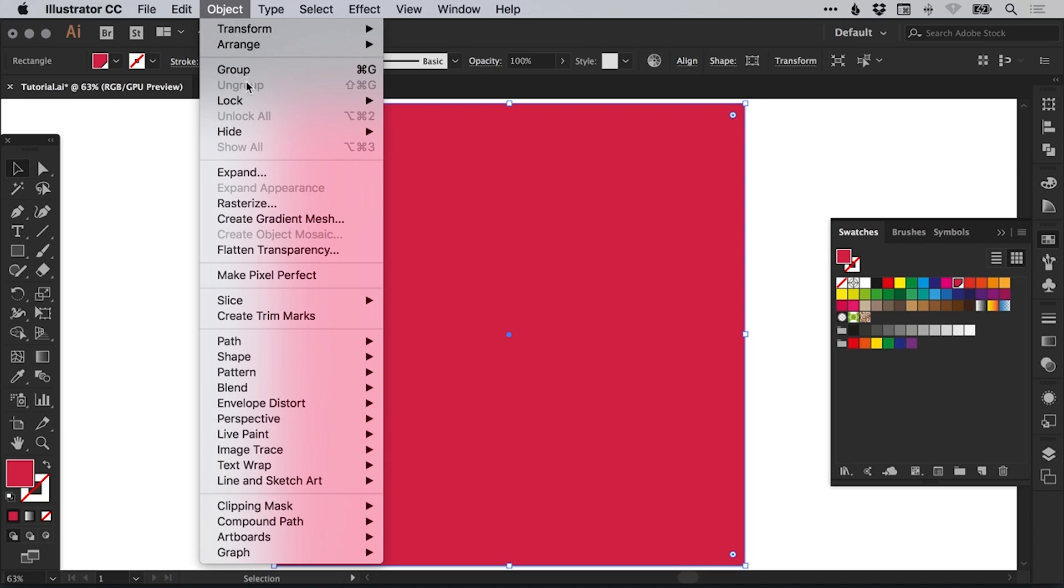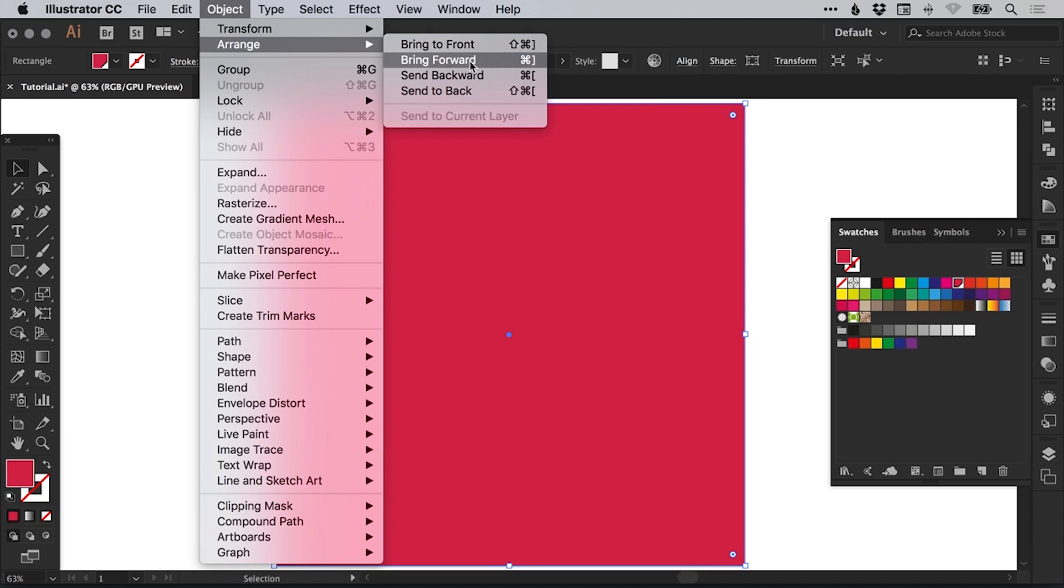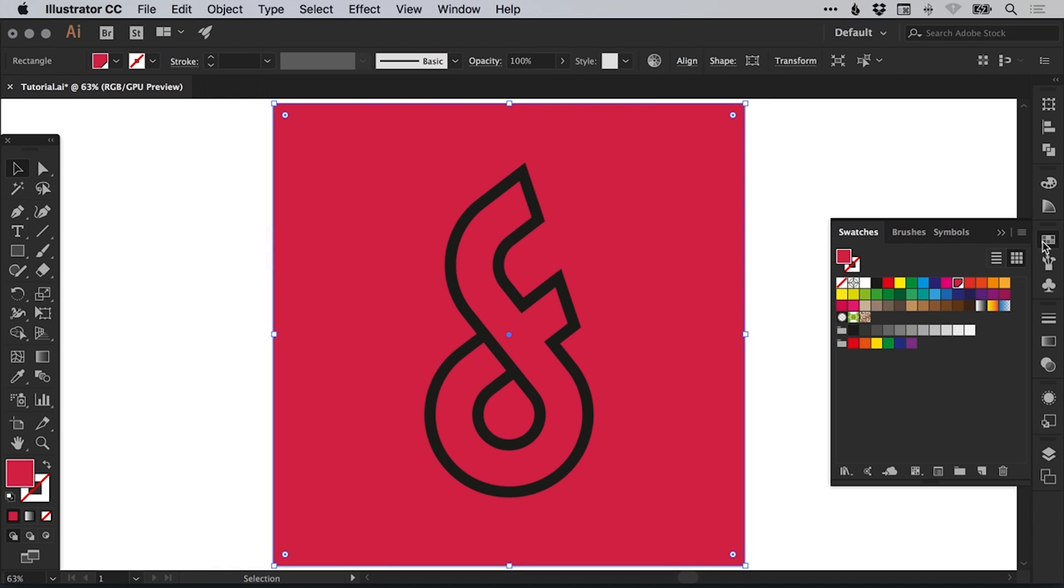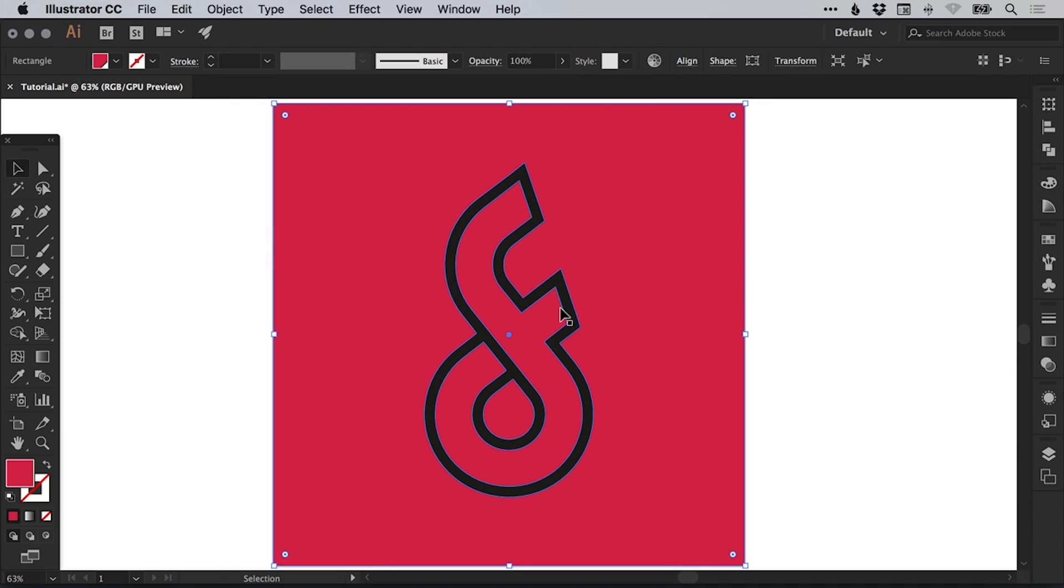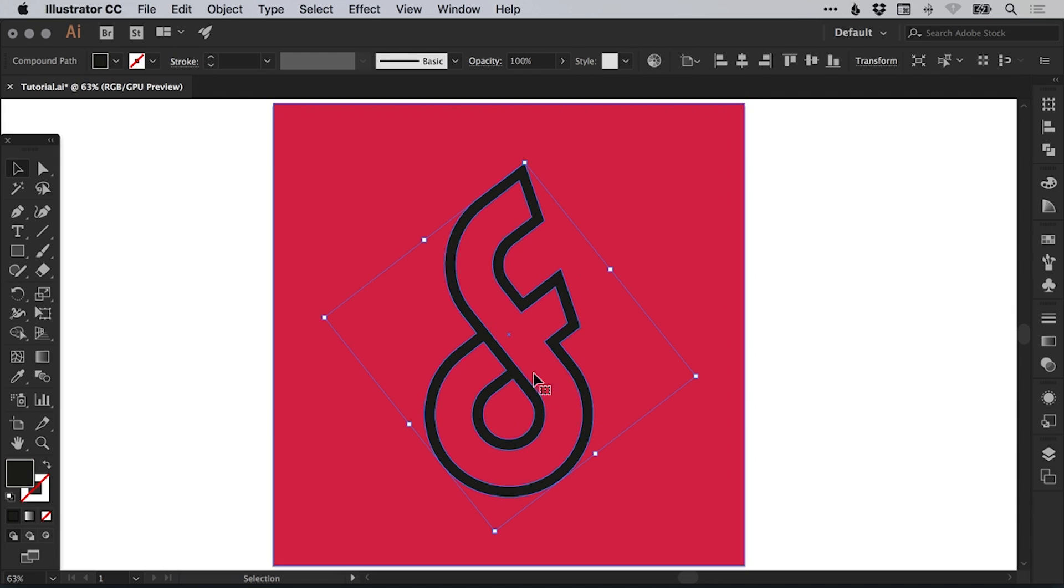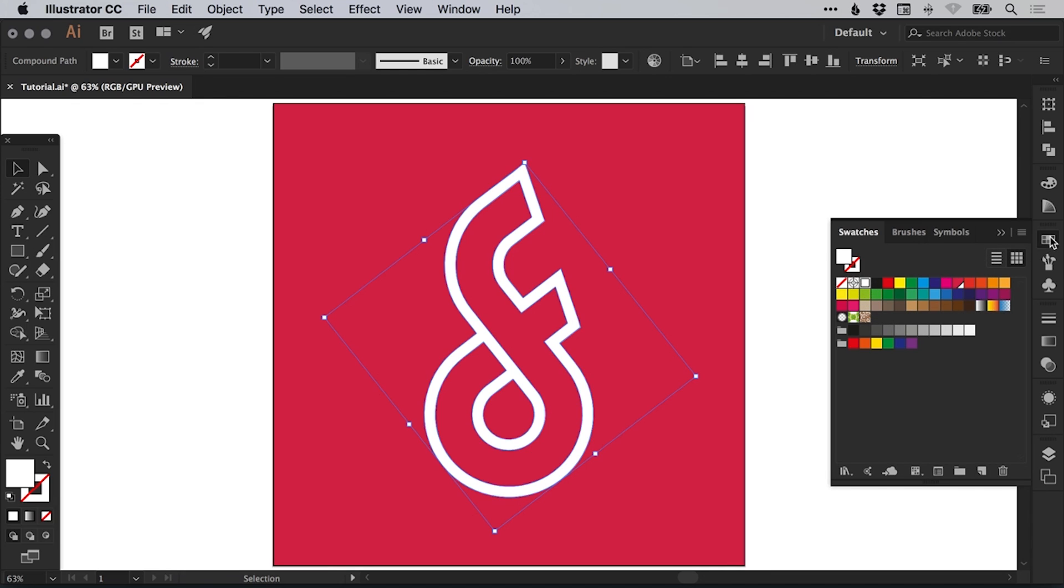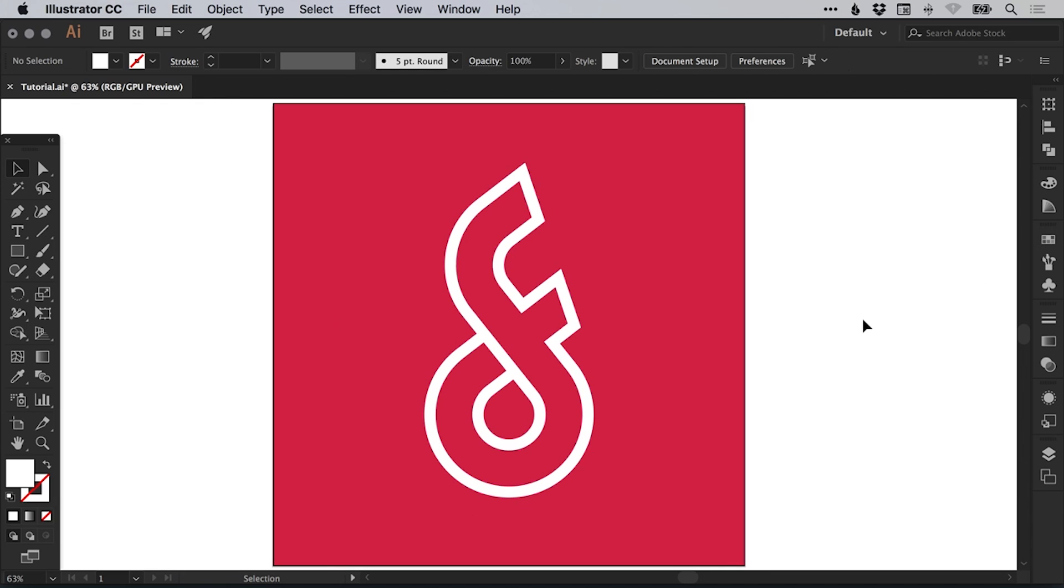Then just go to Object, Arrange and Send to Back. And the last thing to do is just select our finished monogram design and give this a color. For this tutorial, I'm going to go with good old white.